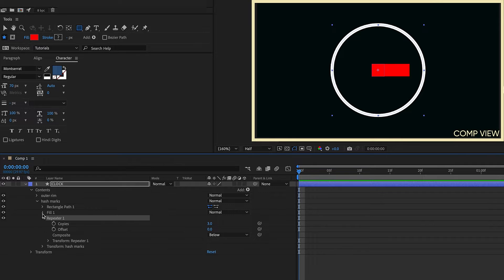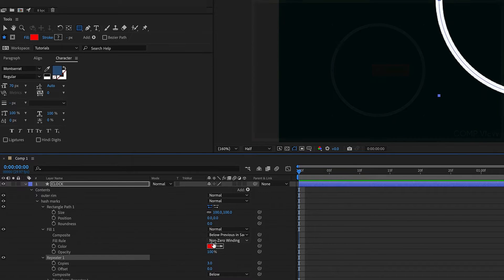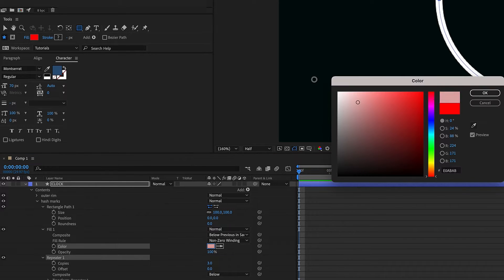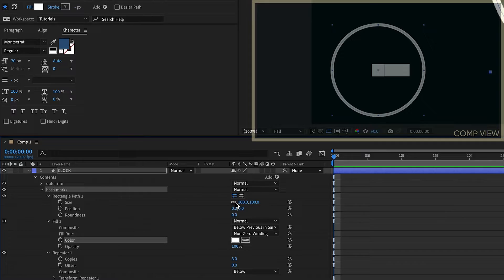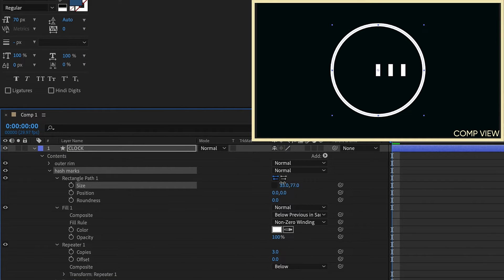So we'll take these one at a time. First let's change the color of our fill. We'll make that white. Now let's unconstrain our size settings. Let's make a little bit of a hash mark. Add some roundness.